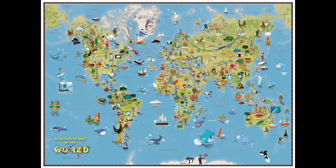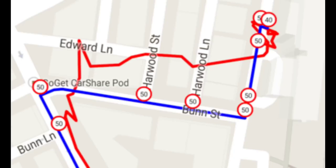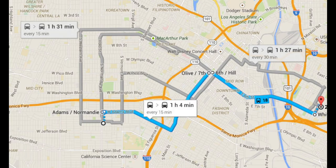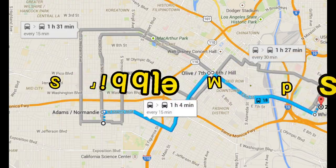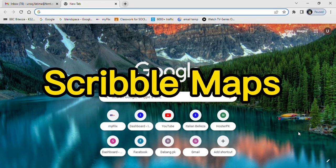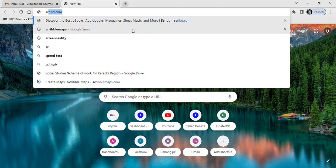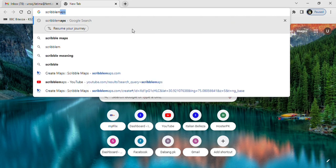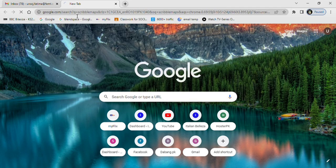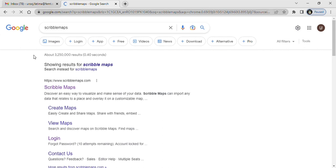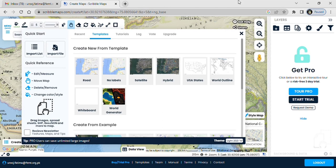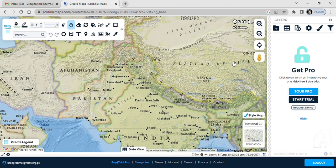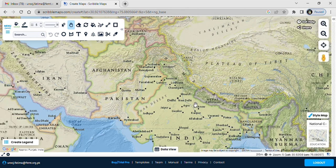Hello everyone, if you want to make customized maps of your own choice, Scribble Maps is a good option for you. You just have to go on Google and type Scribble Maps. It will take you to the website scribblemaps.com.